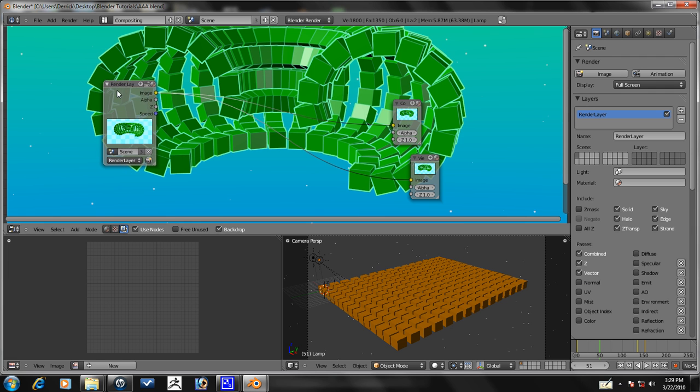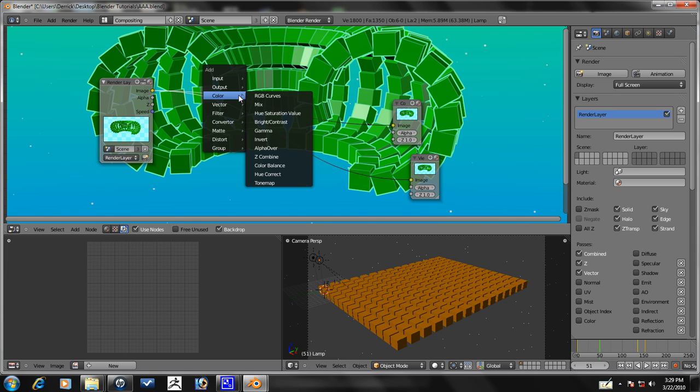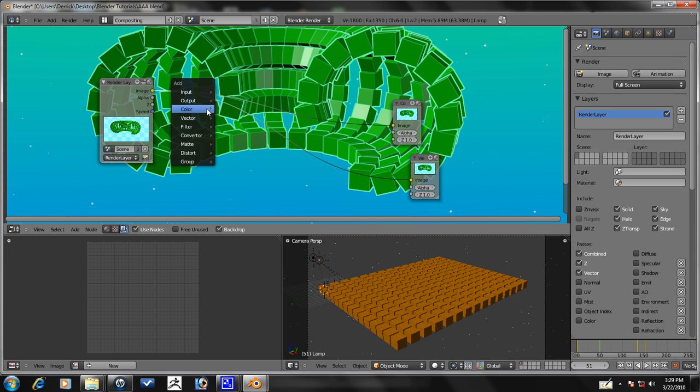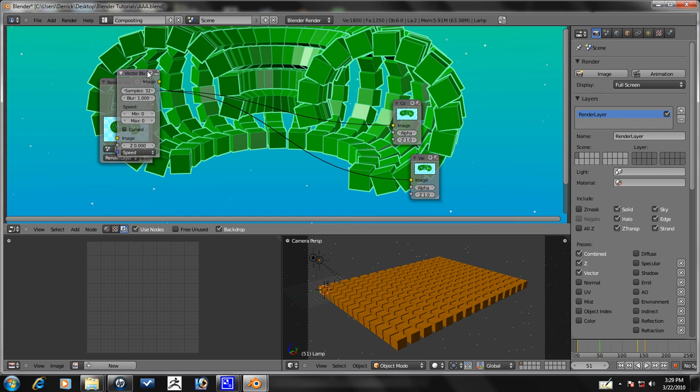Now, we select render layers and then you want to press Shift A and you want to go to filter. Shift A, filter. Vector blur.